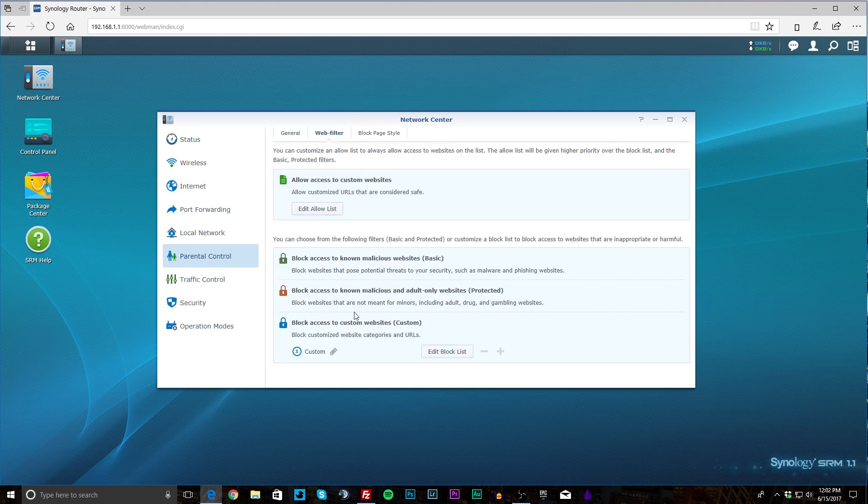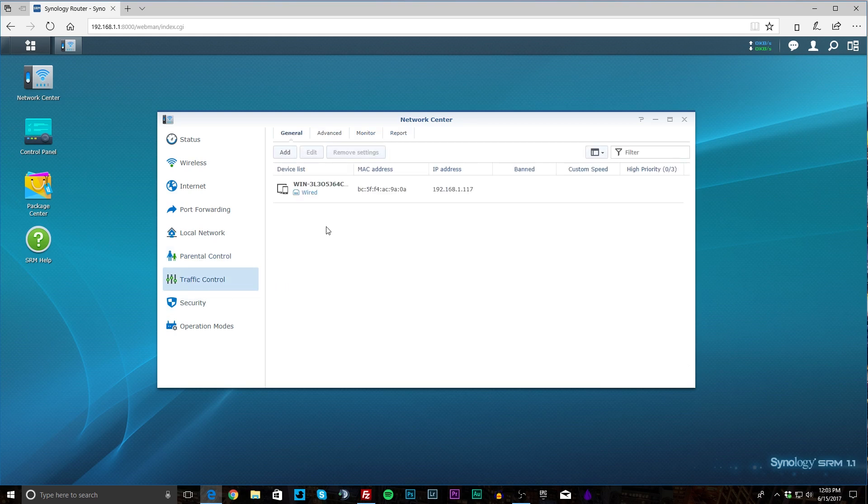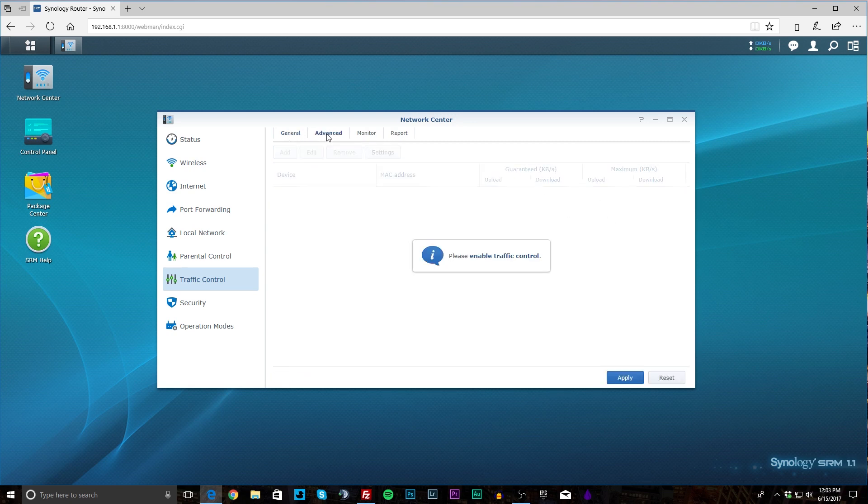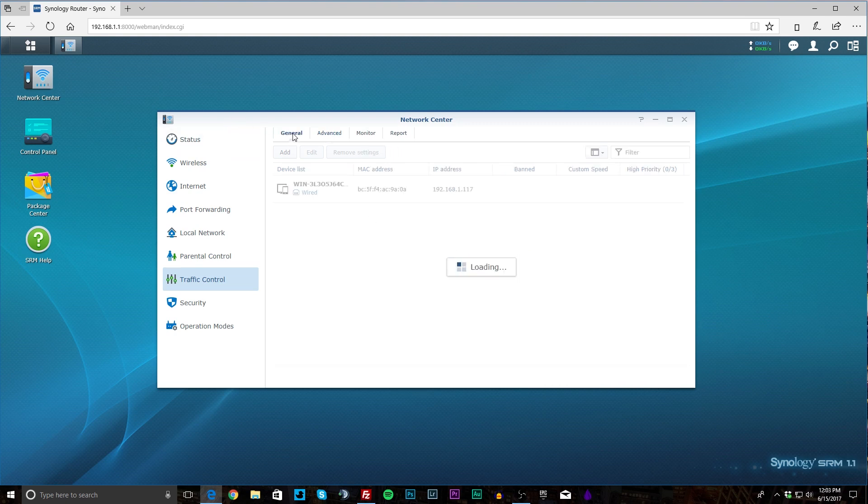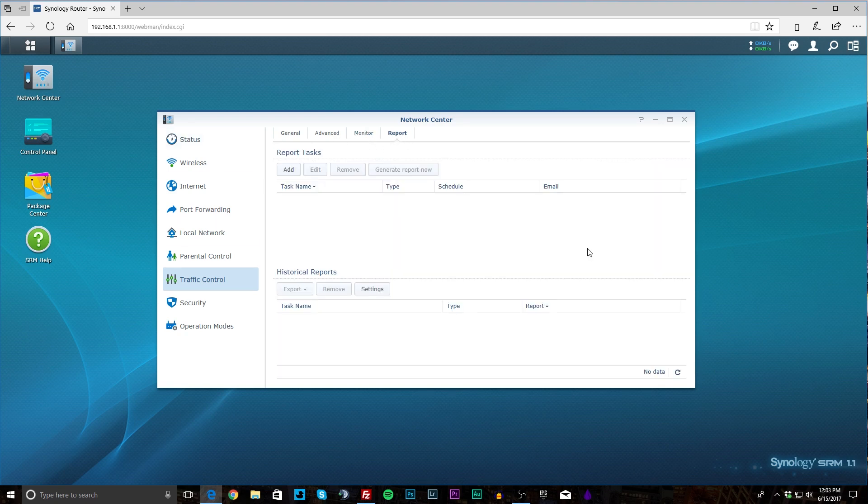You can also set up a web filter. Different things that you can do there. That's more generic so it blocks everything. And then block page style—you can set a custom block page that will come up when something is being blocked. Under Traffic Control you have your device list again and you can set up different things for it. You can set custom speeds or priorities. So if you have a gaming machine you want to put that on high priority you can do that. Under Advanced we have to enable traffic control to do it, but you can do advanced settings. You can monitor everything and you can create reports and things like that as well.